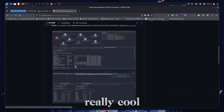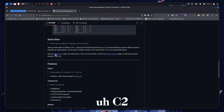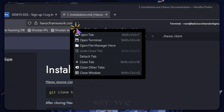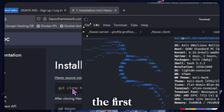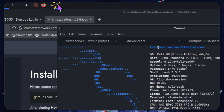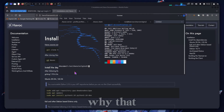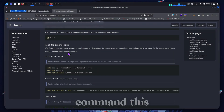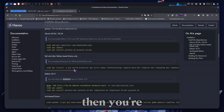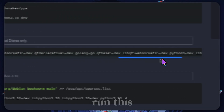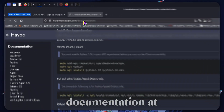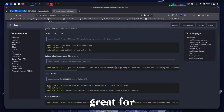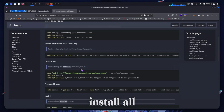Havoc is really cool — it's a super modern C2 framework for red teaming. So let's get into the setup. The first step is to git clone the repository. We would git clone this repository and run that command. This is all for Kali Linux, by the way. Then you're going to run this command here — it's all in their documentation at this URL. You can go through copy-paste; it works great for Kali Linux.